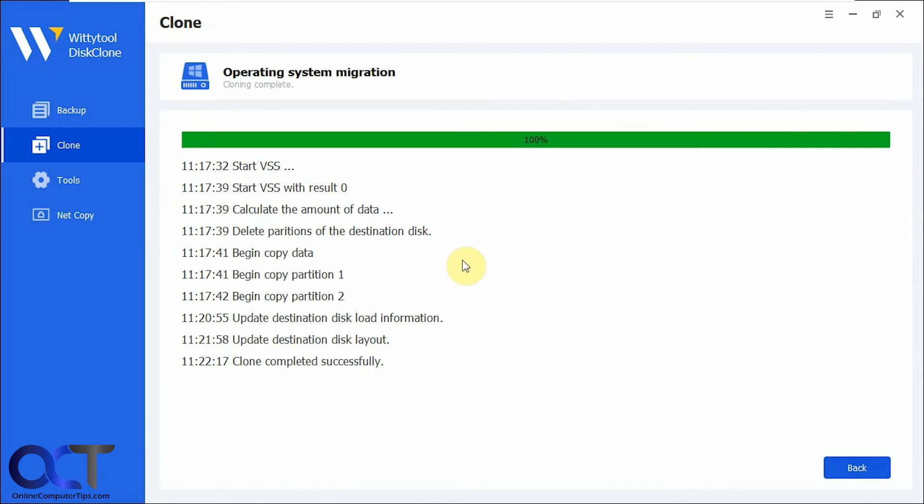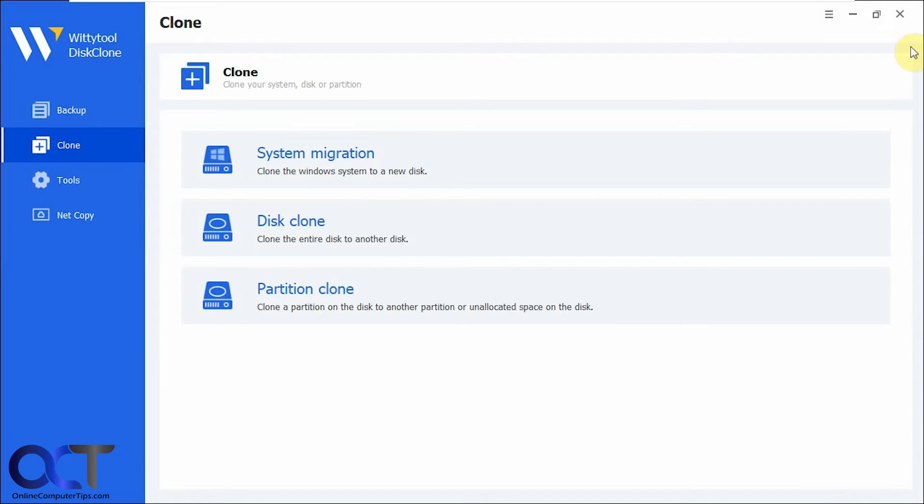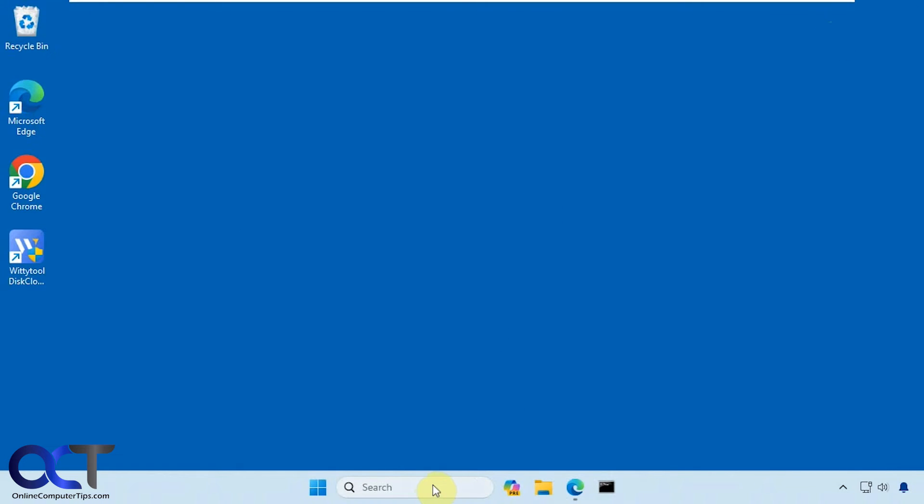Okay, so the disk clone is complete. It didn't take too long. Started at 11:17, finished at 11:22. Okay, so now I'm going to close this out here. Let's go back to disk management.